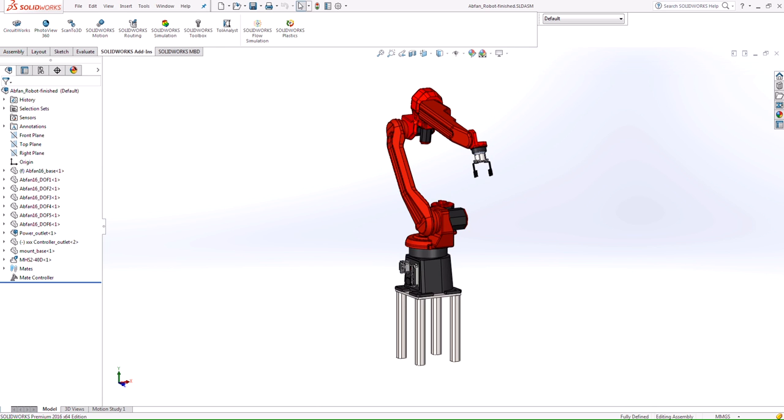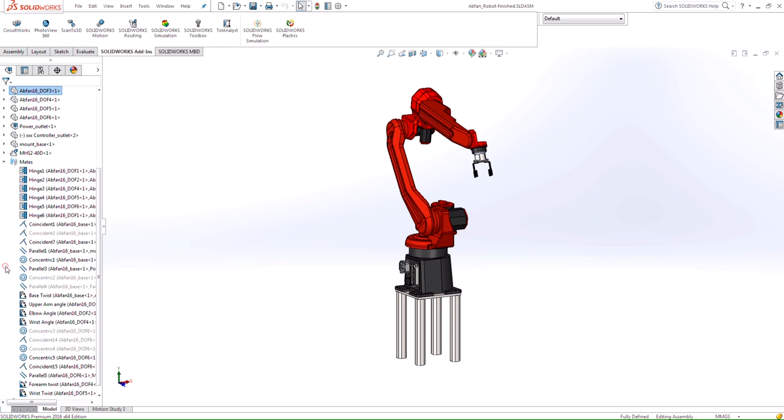When working with assemblies with a large number of mates, such as this file here, manipulating the actual model may be a little bit difficult just due to the number of mates and the available open degrees of freedom within the file.